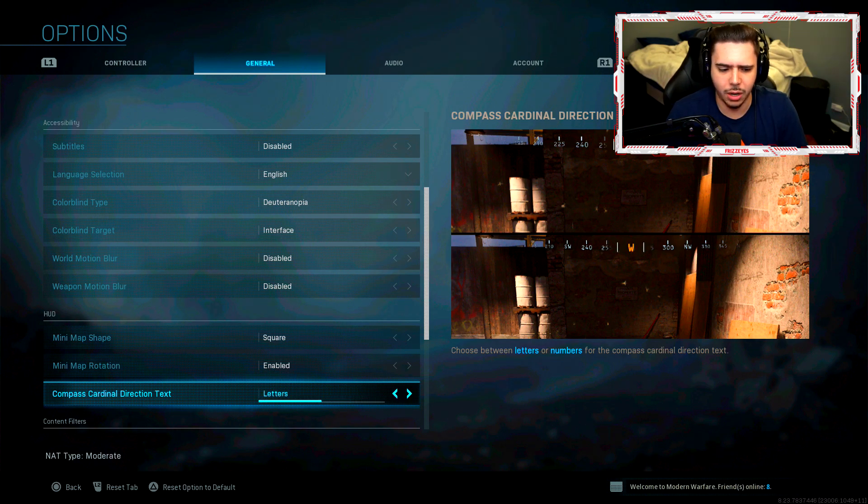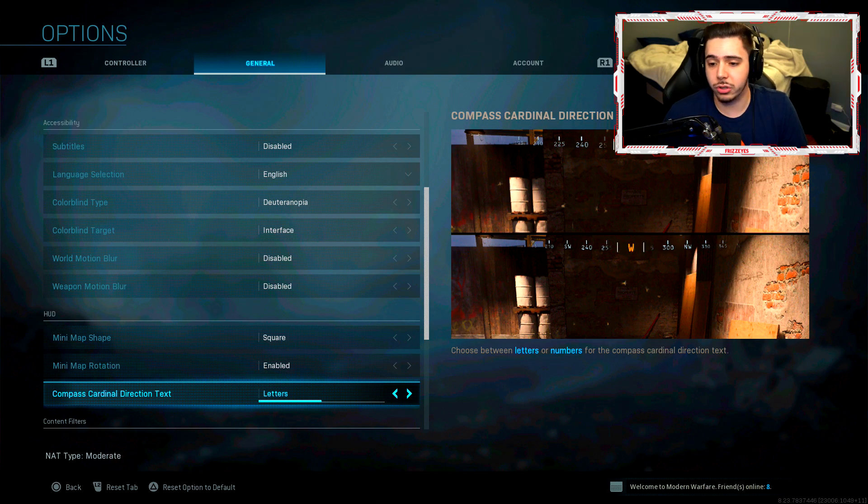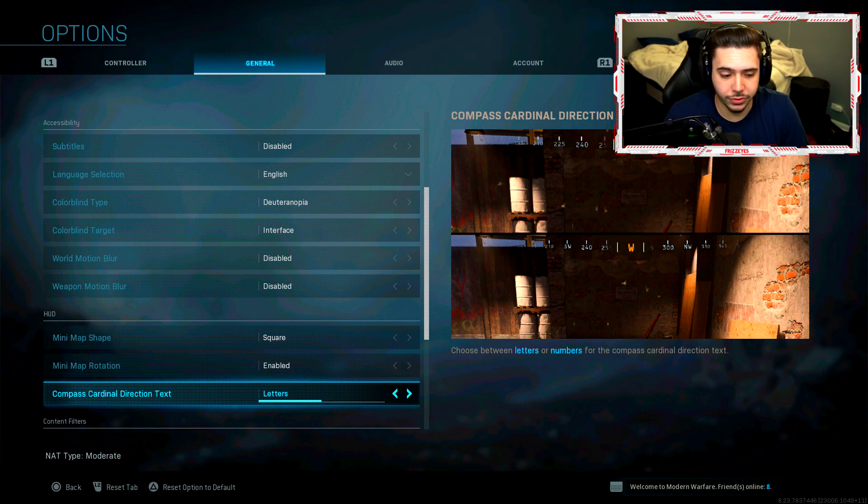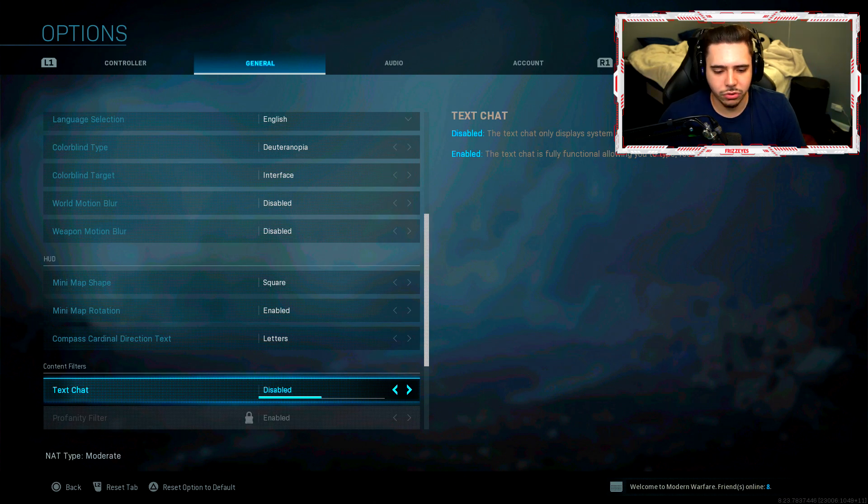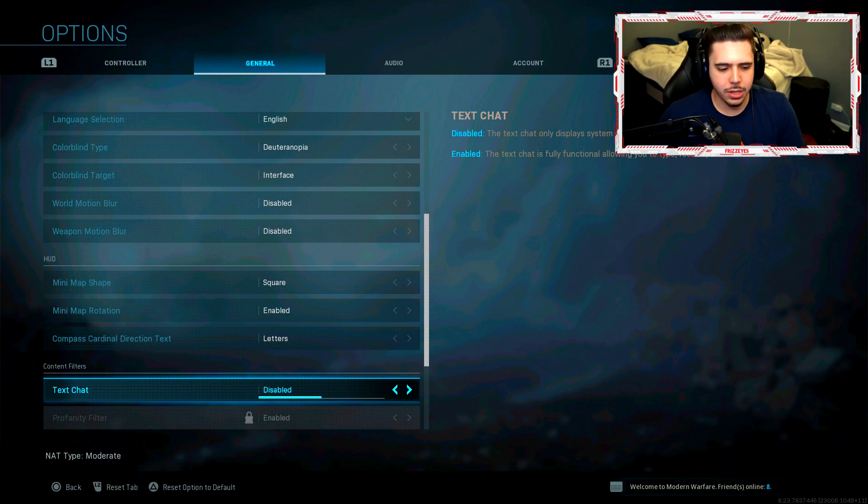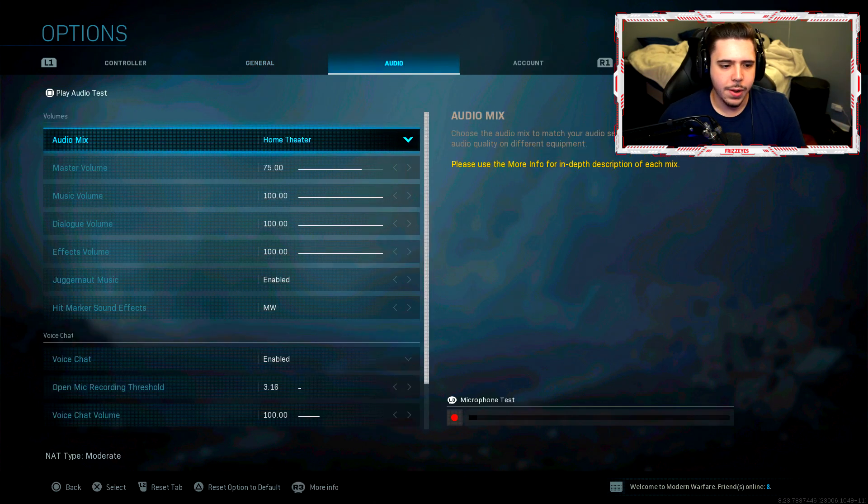But hey, if you do, props to you because I just, I always forget it's even there. Text chat disabled. People be saying some really disrespectful stuff sometimes. So I gotta disable this, you know. I don't want none of that in the vids.